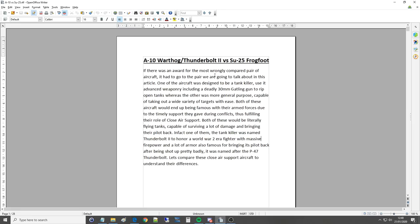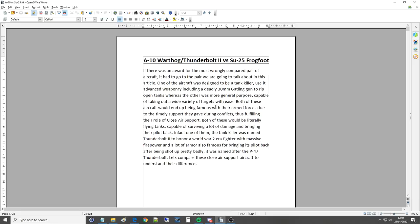If there was an award for the most wrongly compared pair of aircraft it had to go to the pair we are going to talk about in this article. One of the aircraft was designed to be a tank killer, use its advanced weaponry including a deadly 30mm Gatling gun to rip open tanks whereas the other was more general purpose capable of taking out a wide variety of targets with ease. Both of these aircraft would end up being famous with the armed forces due to the timely support they gave during conflict thus fulfilling their role of CAS.